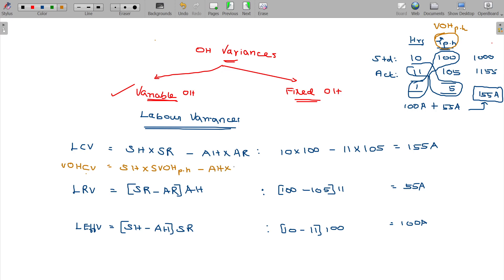You replace standard rate with actual variable overhead per hour. The formula has a slight variation: instead of standard rate, you use variable overhead expenses. Variable overhead expenses variance uses standard variable overhead rate.